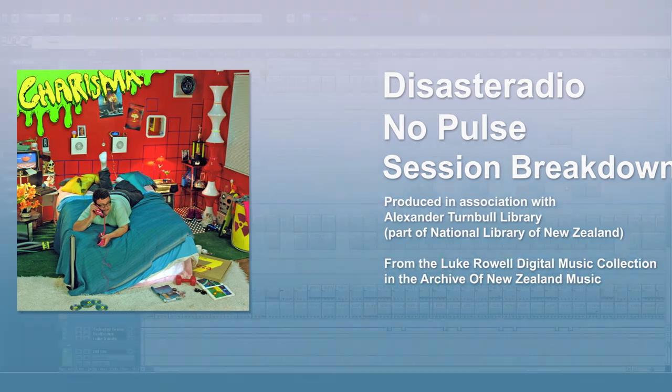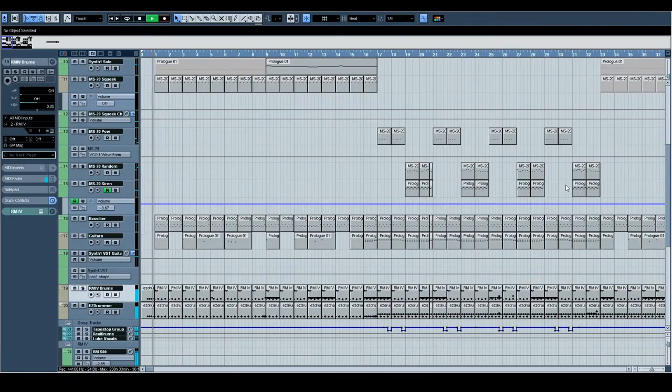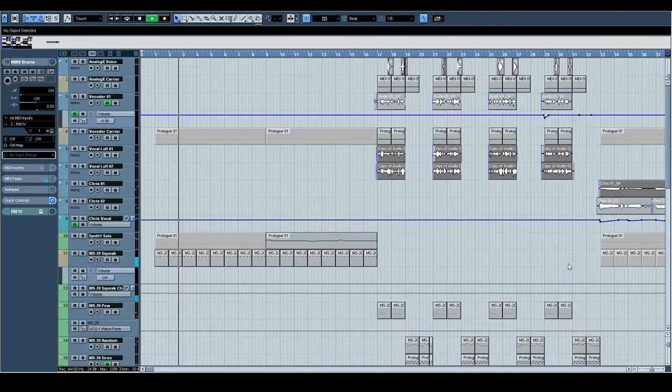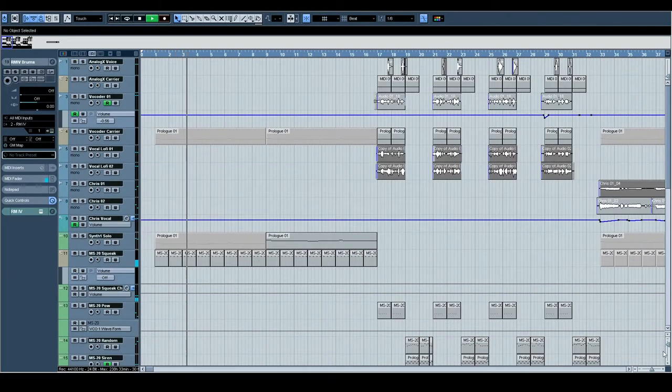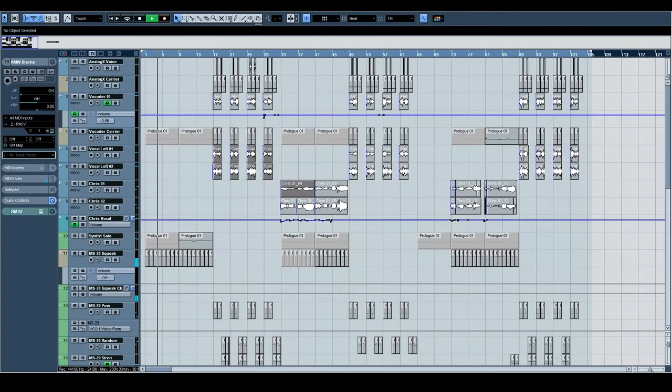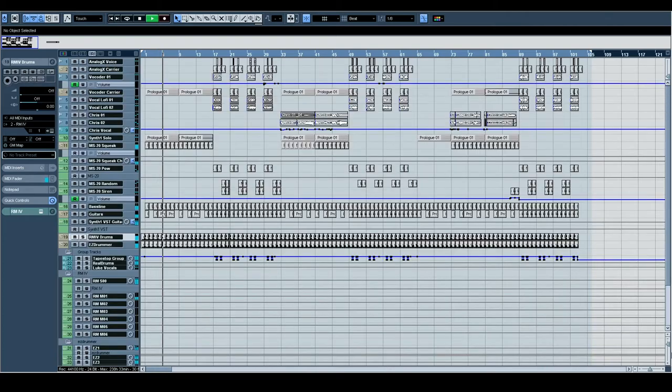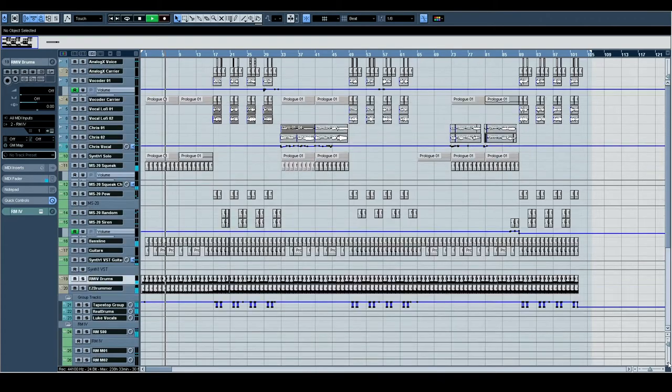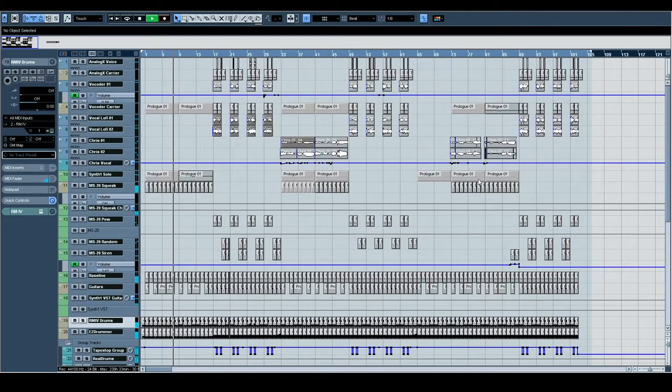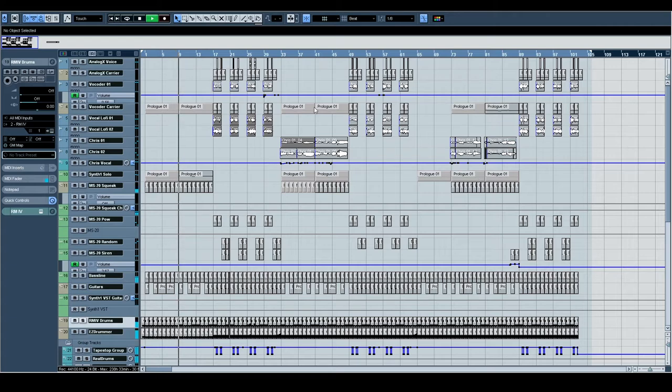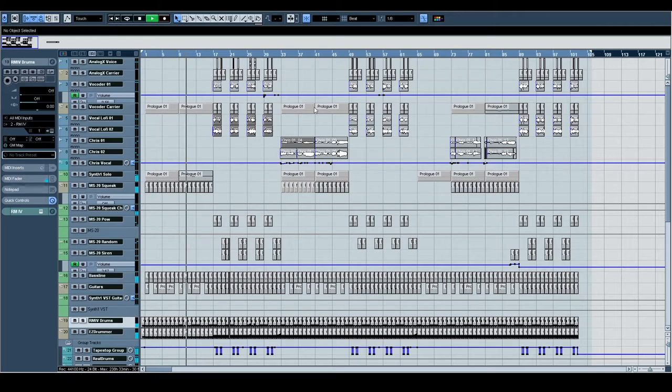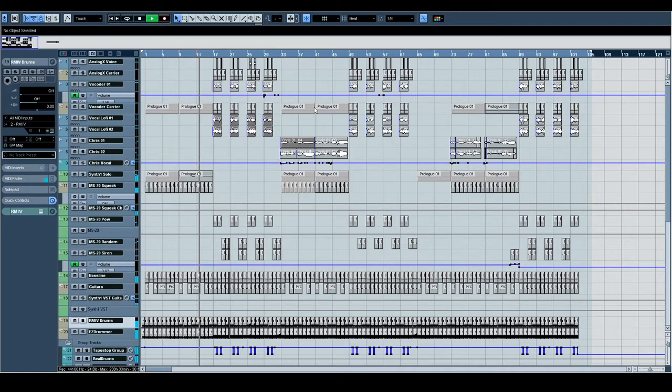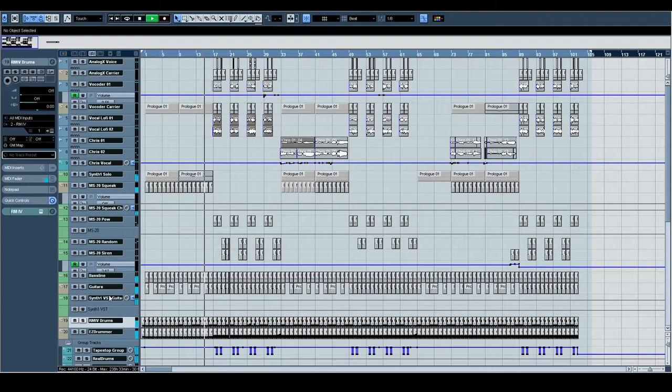No Pulse. Probably my favorite song off the record. It's just using classic new wave cliches. Devo, suburban lawns, that kind of thing.